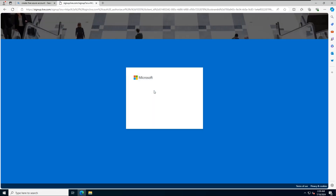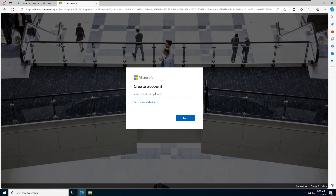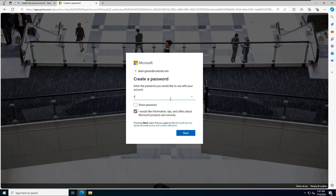To create a new email, click on Get a New Email Address. Enter your new email address and click Next. Now create a password for your new account and click Next.